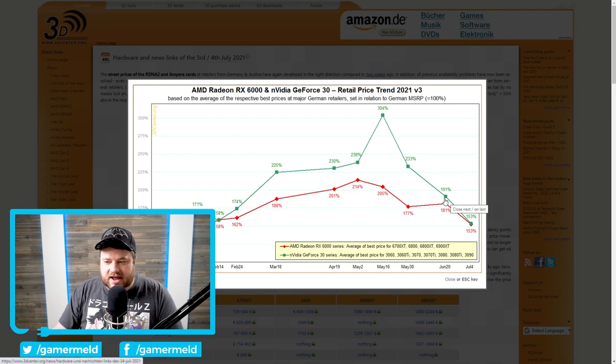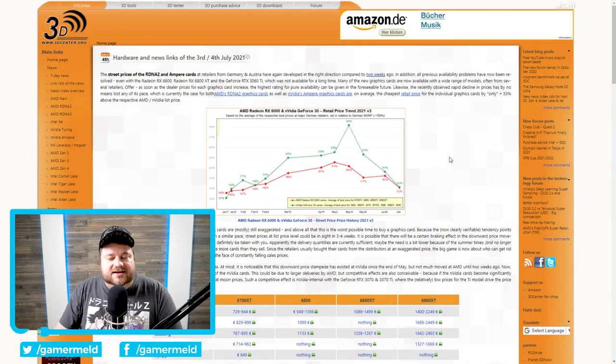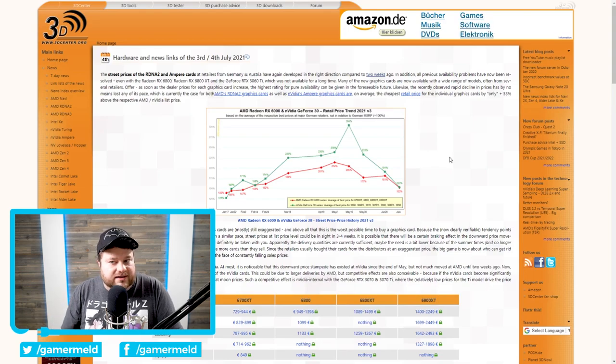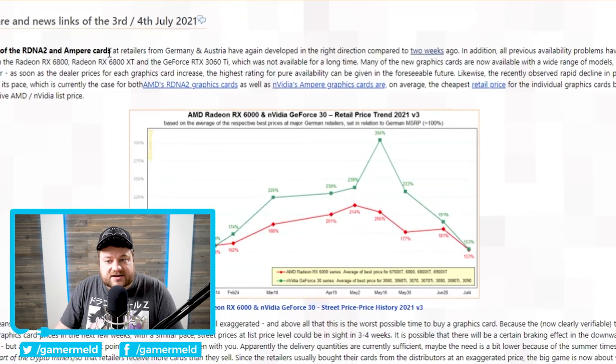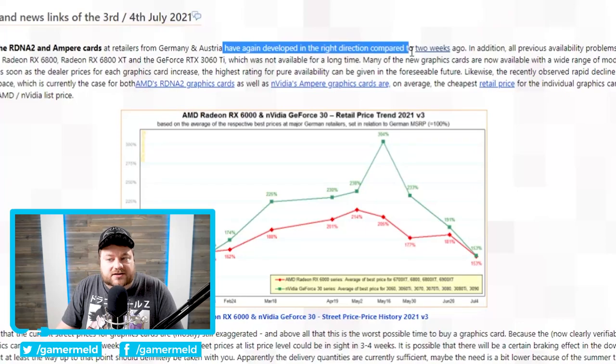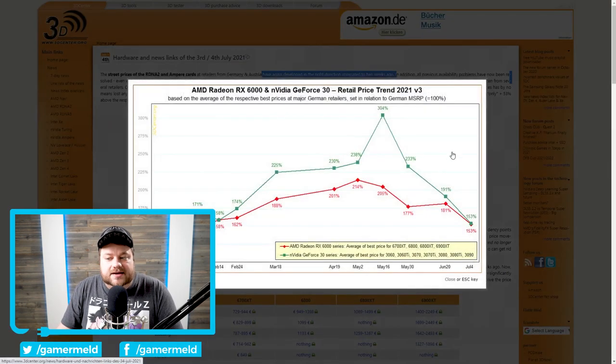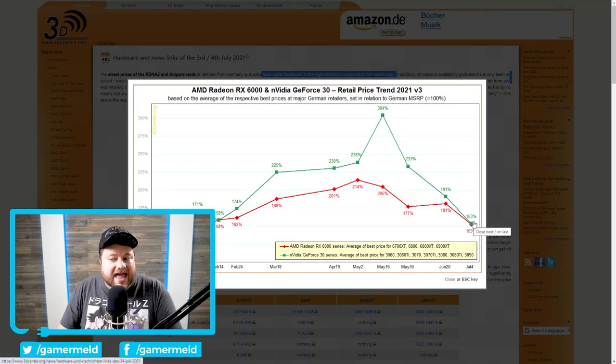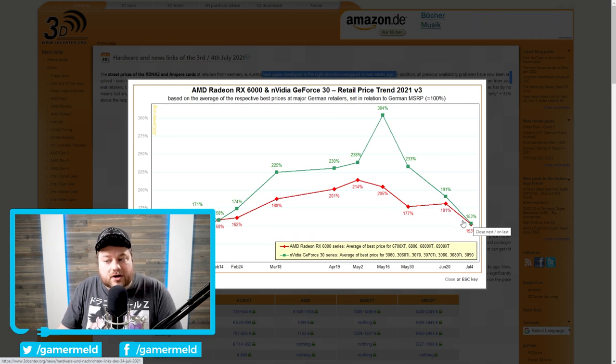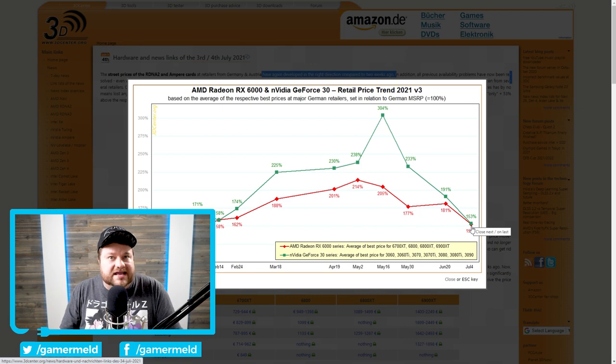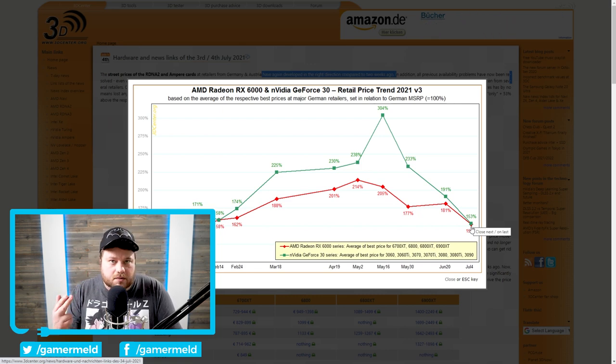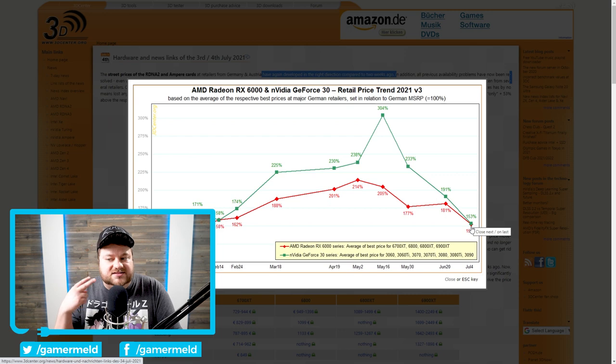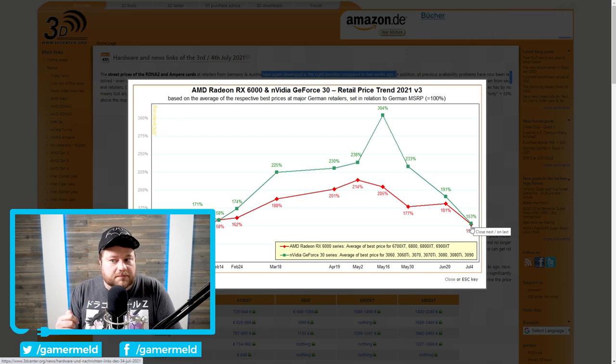Anyway, what's unbelievable is that it's only been two weeks since that last one. You can see right here, development in the right direction compared to two weeks ago. So in two weeks, it's dipped from 191% all the way down to 153%. And actually, even AMD's GPU pricing has dipped all the way from 181% to 153%. And once again, that's two weeks. Not a month, not two months, anything like that. Two weeks. So that is a huge drop.